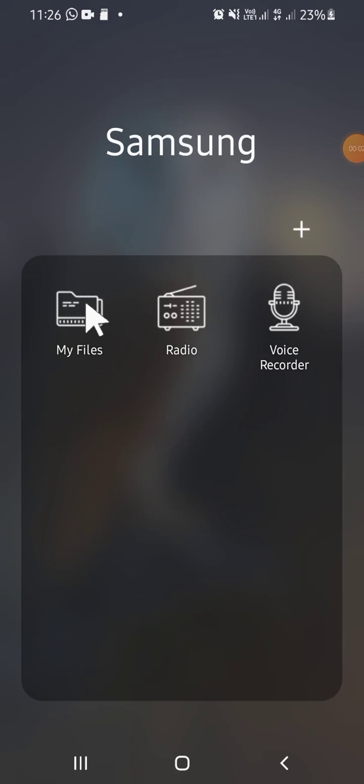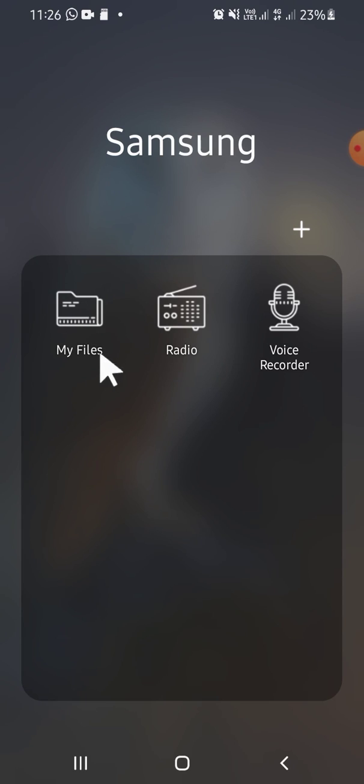Hello guys, welcome back to this channel. In today's video, I'll be showing you how you can create a zip file with an Android phone. First of all, go to your file manager on your Android phone.